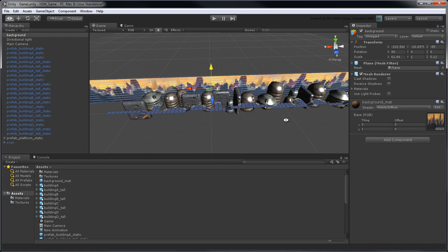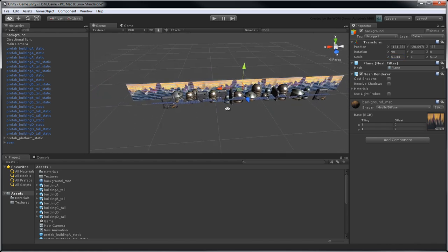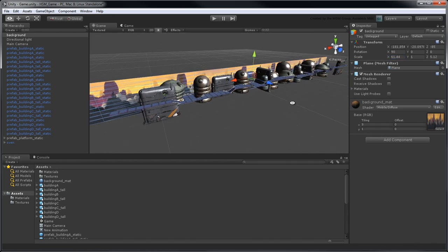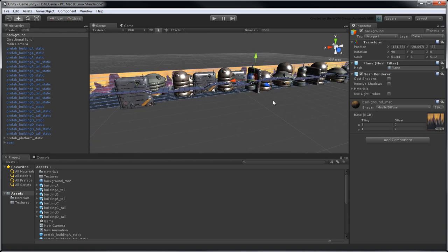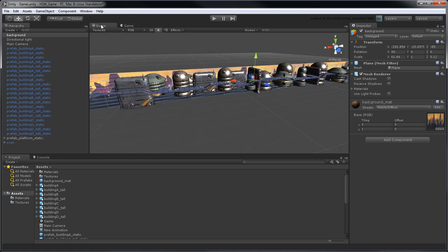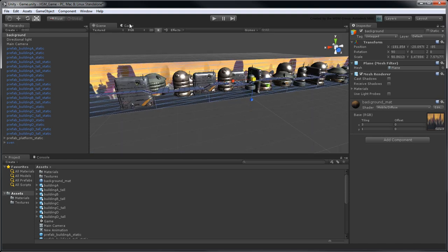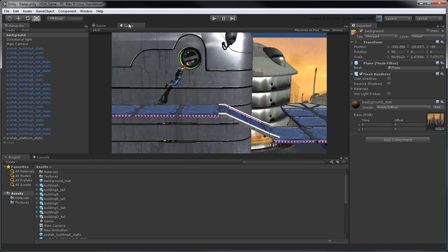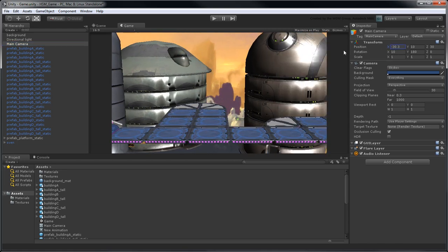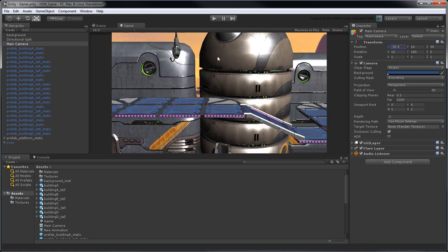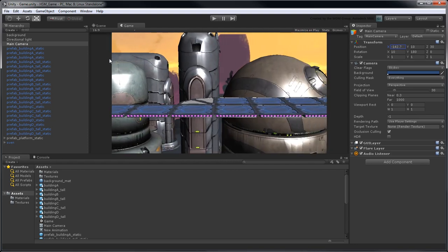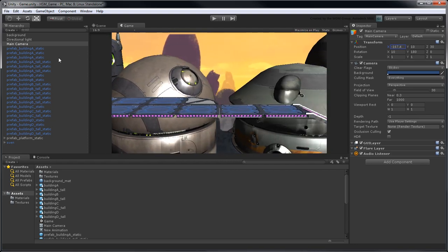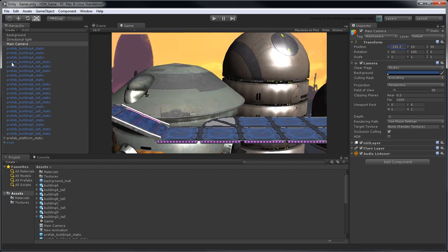From here, adjust the plane's scale until it completely fills the background in the Game View. In the next movie, we'll script Sven's hovering controls, and introduce obstacles in his path.